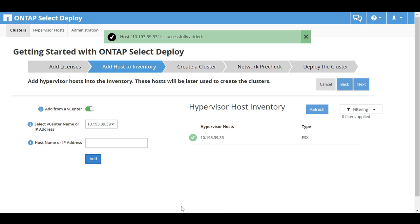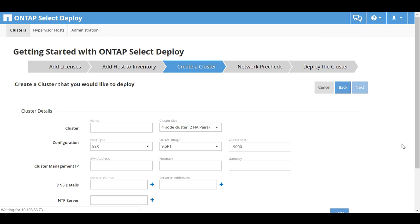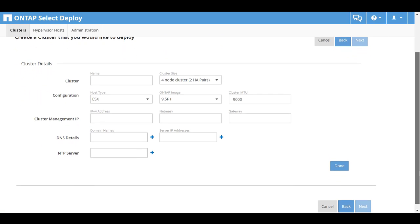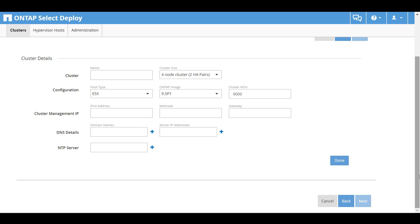Verify that the host is successfully added to the inventory. Click Next. The next step is to create the cluster.